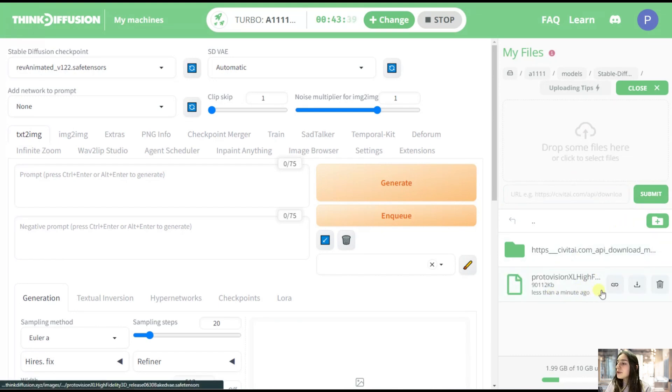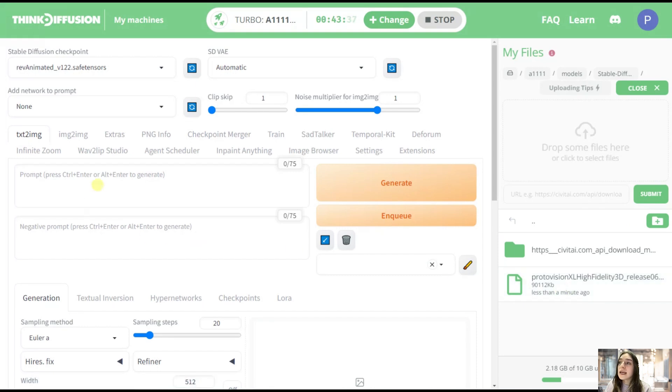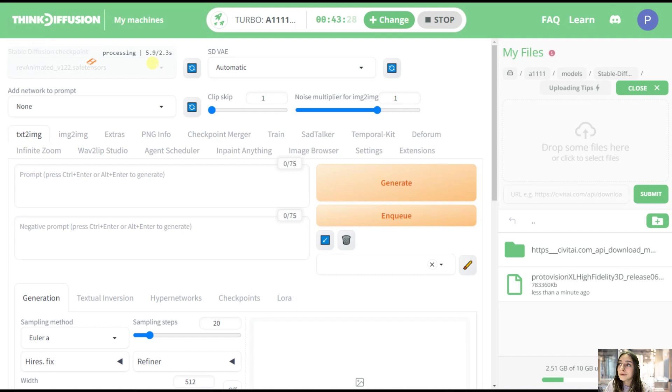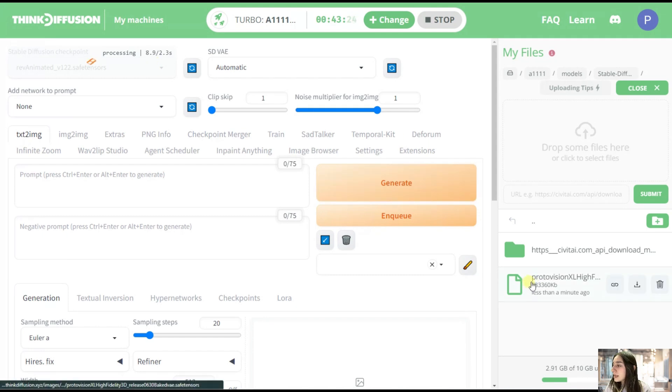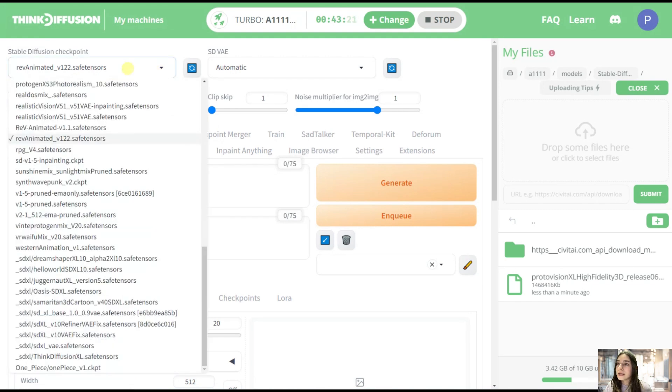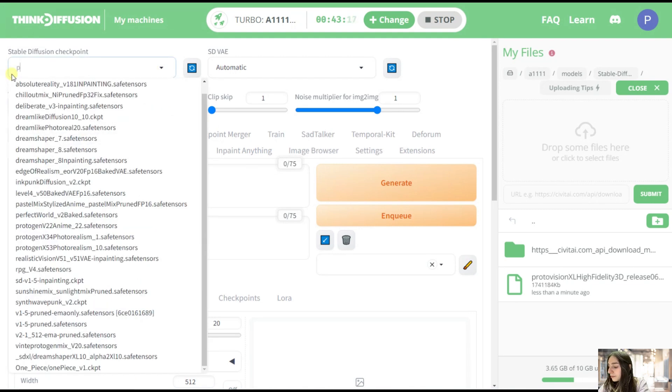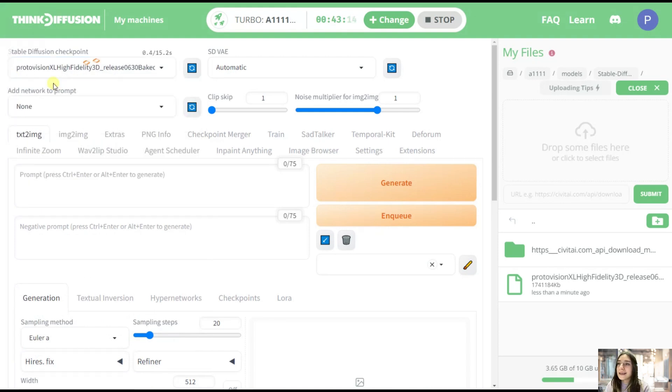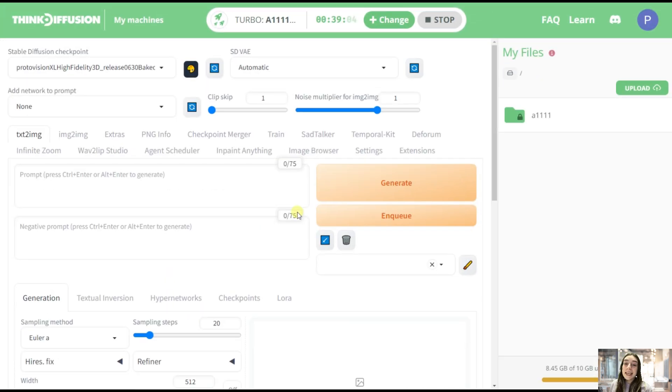Okay, so after you see it appear here, then you'll definitely need to refresh this checkpoint so that you can find your model here. And let's see, our model's name is ProtoVision XL. So let's see if we got it here. Okay, so we have it here. And yeah, it is this one. See, it was that easy.